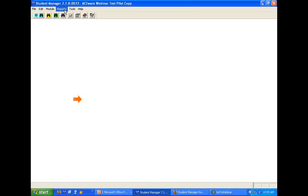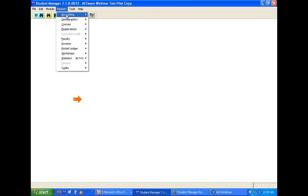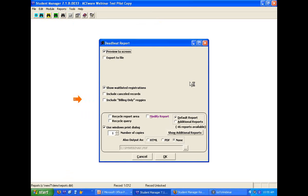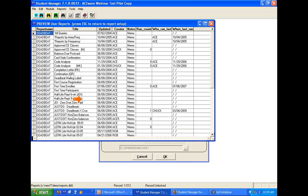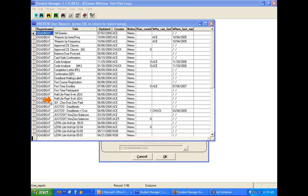Just to quickly show you where that is: Accounting, Deadbeat, Additional Reports — it would be half-life eight-week and half-life nine-week.